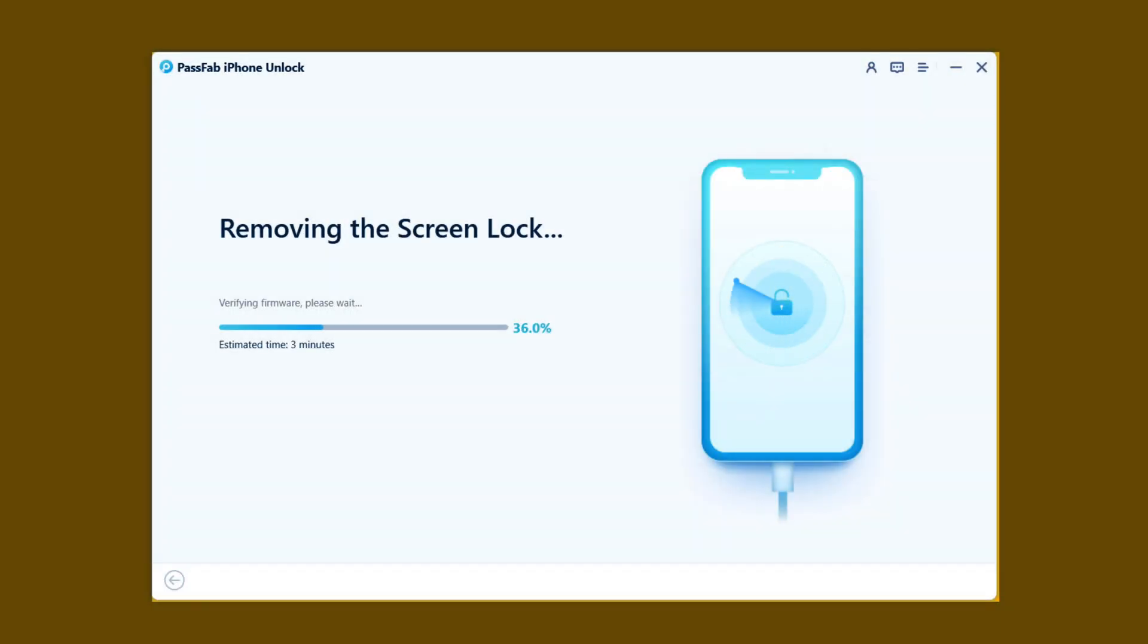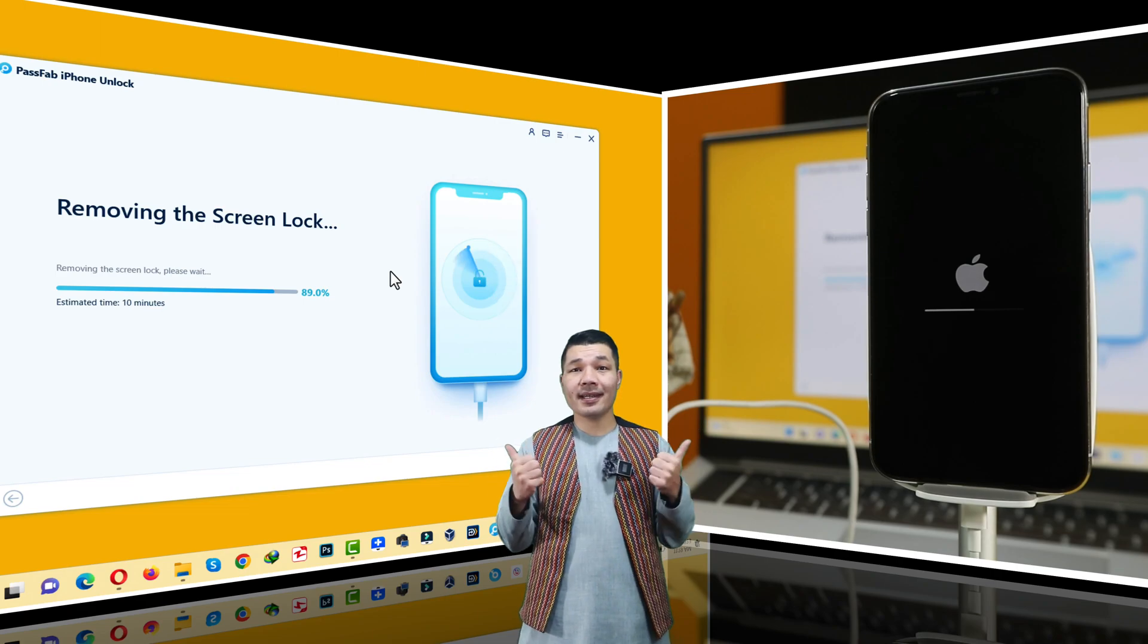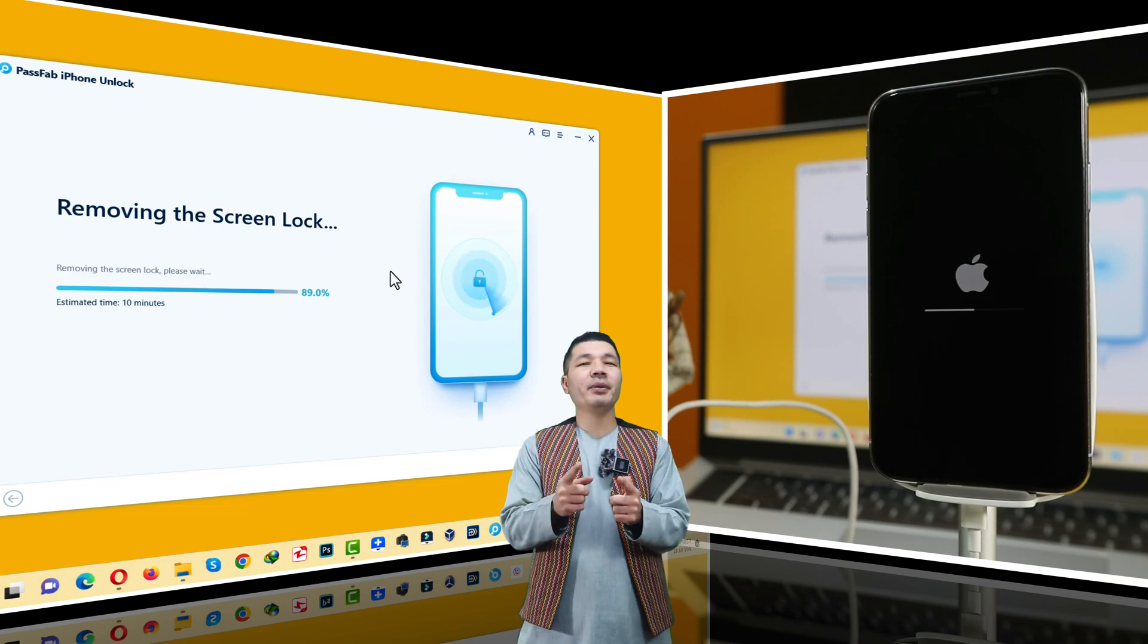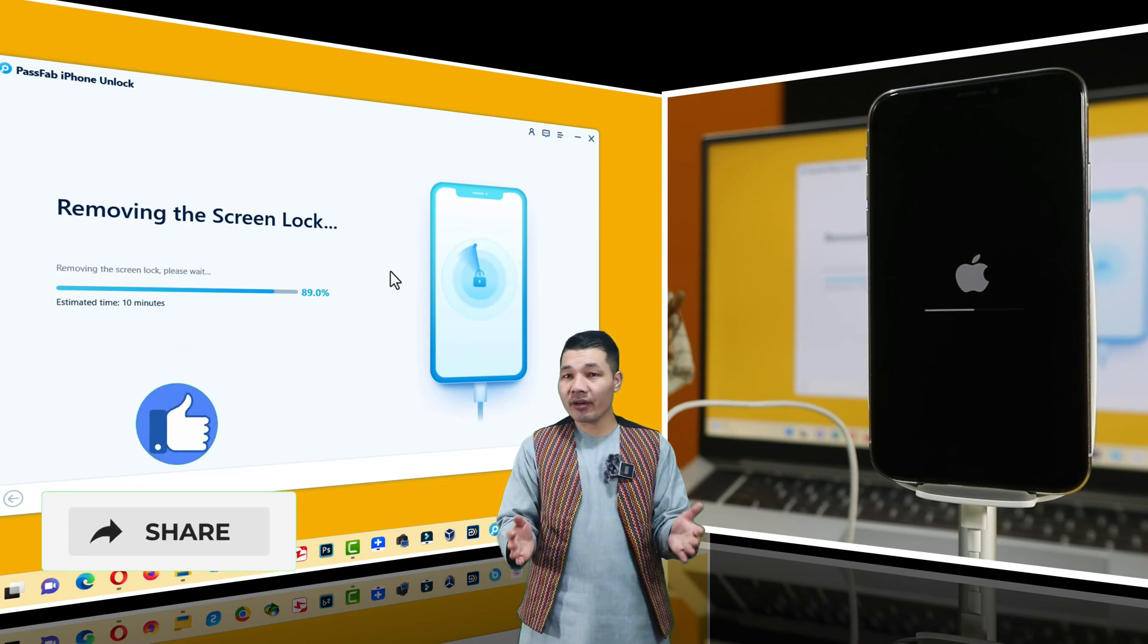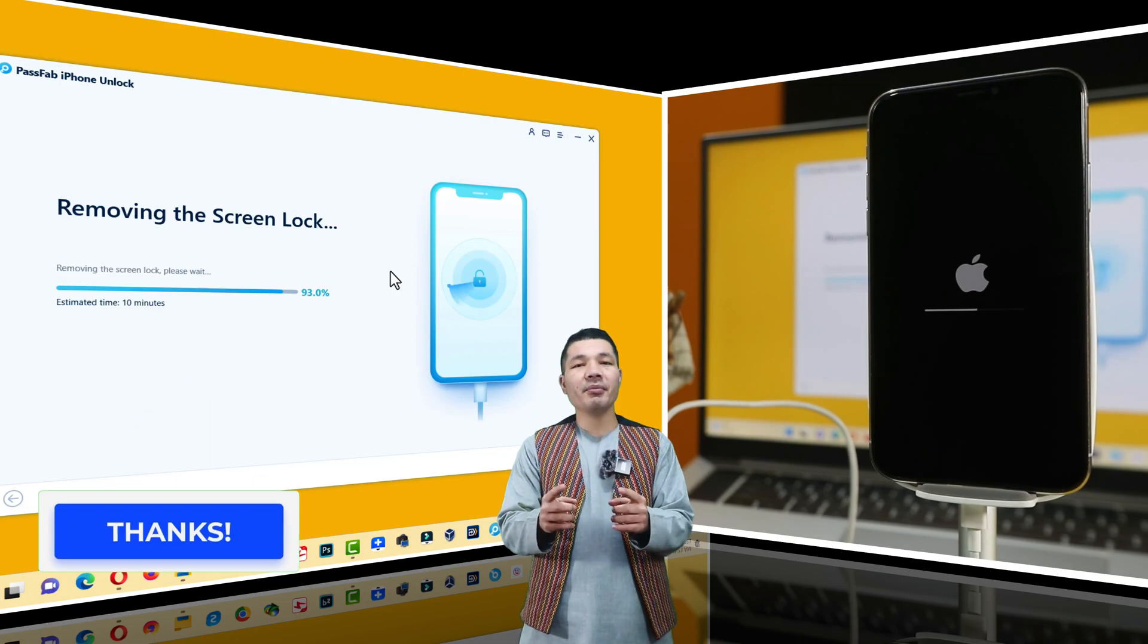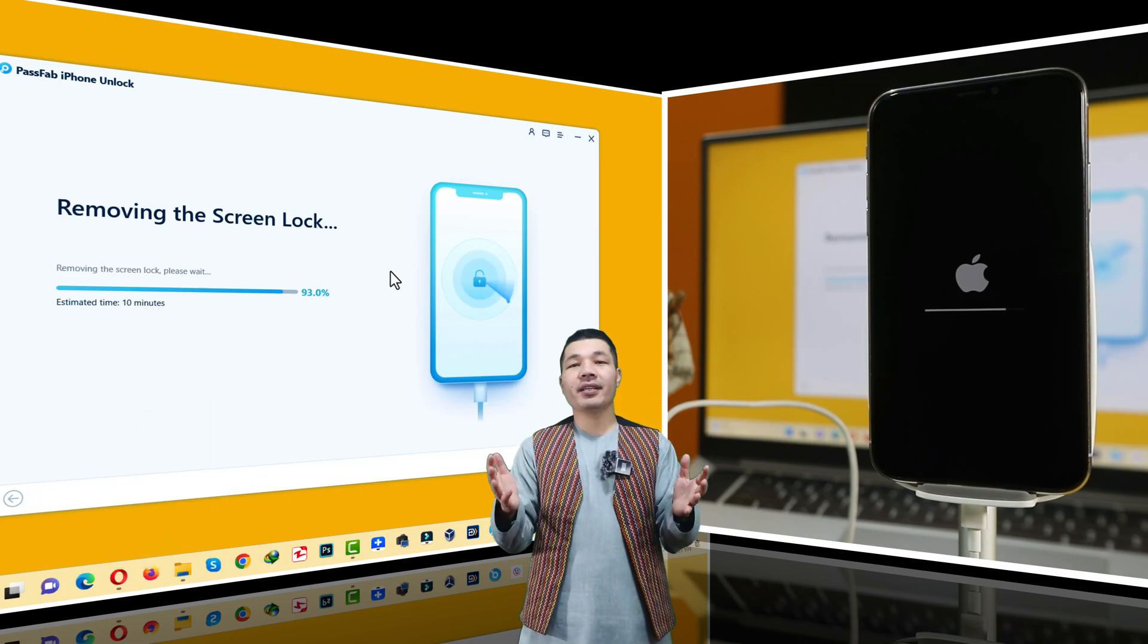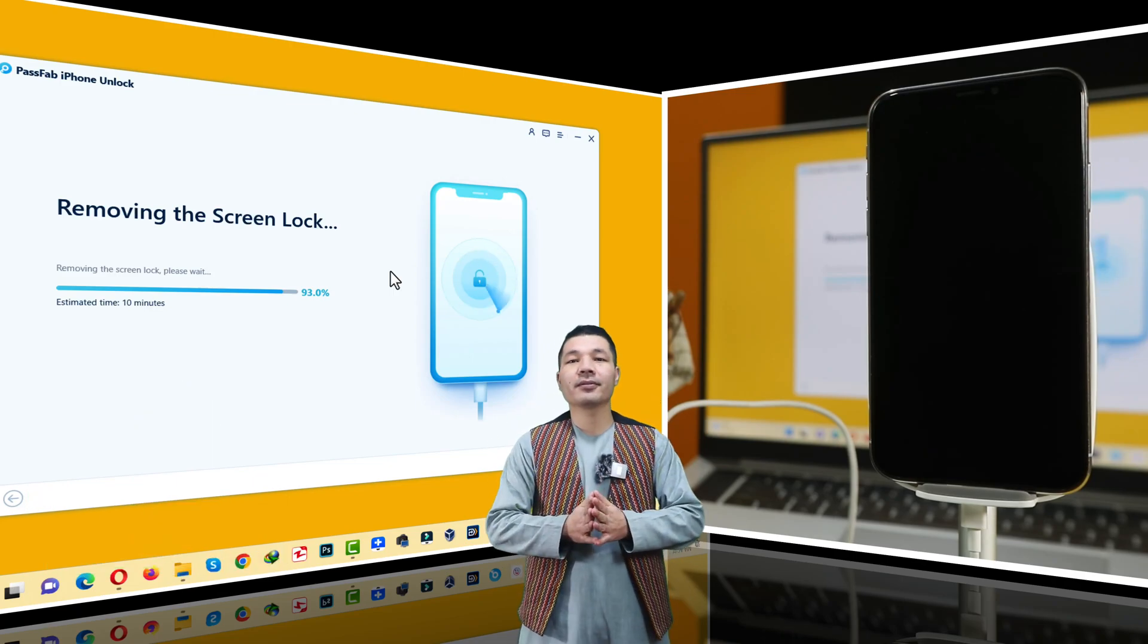After downloading the firmware, this software will start removing the lock screen from your device. This process barely takes 10 to 15 minutes, so you have to be patient. While this process is taking place, would you please like this video and share it with your friends. Your like and share means a world to me, so thank you so much for your support.